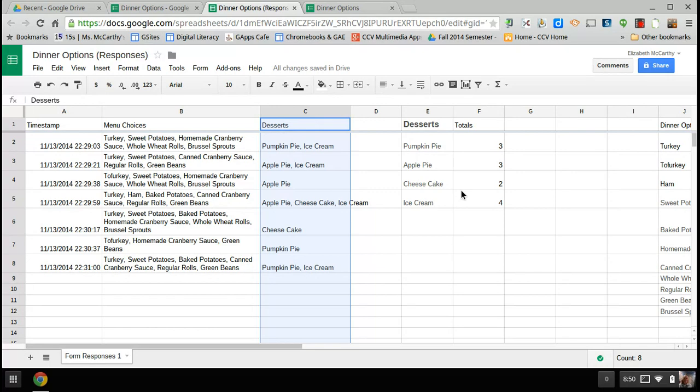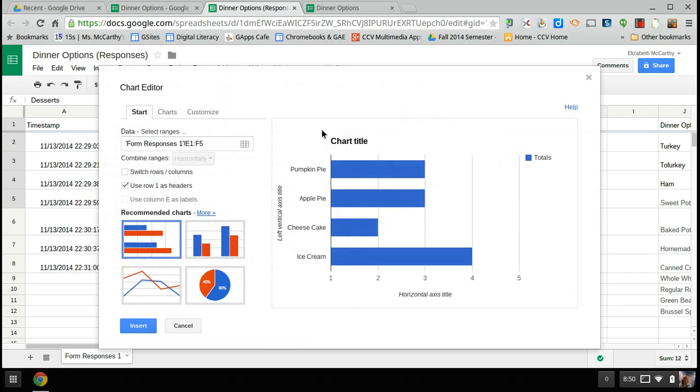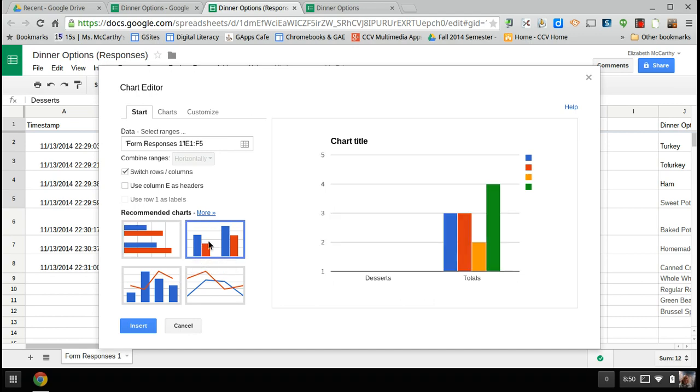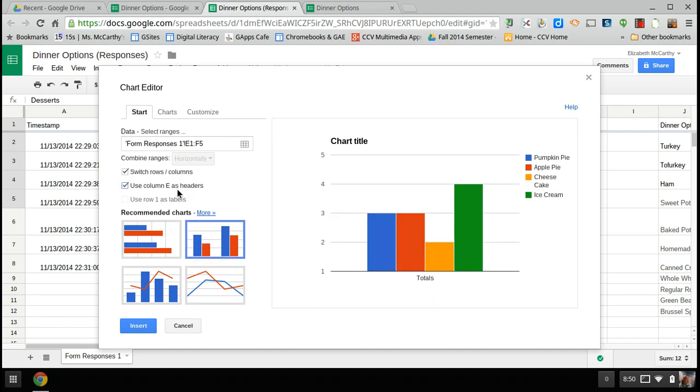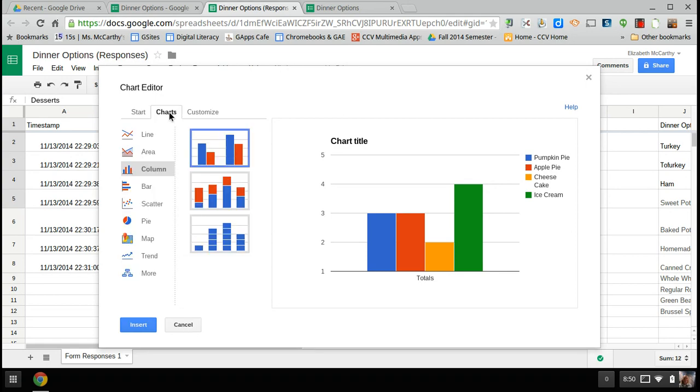So now that I have the totals, I can graph it. So again, you just select that area, and click on the little chart and here you could switch rows and columns. You might do it this way and use headers. So now I have a little graph of how many I'd have to order, and you could also adjust and customize your charts over here as well.